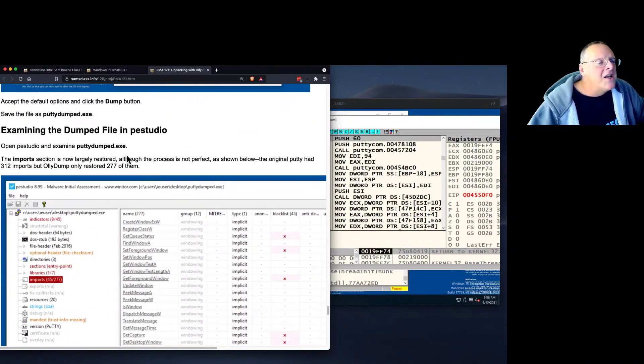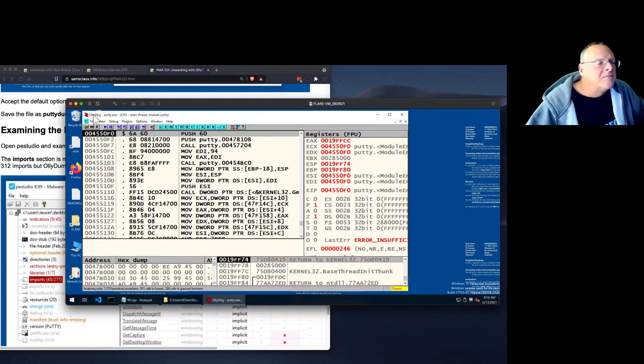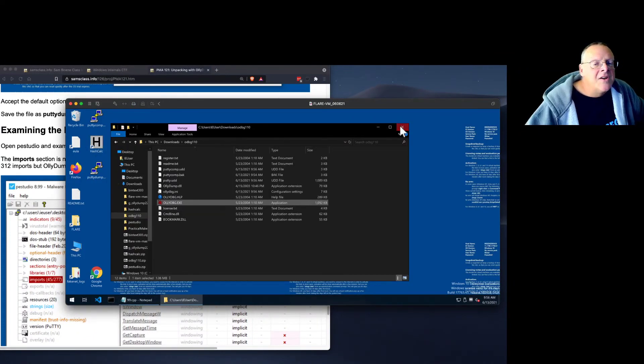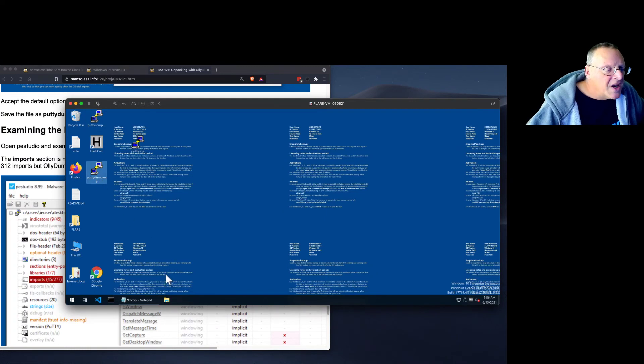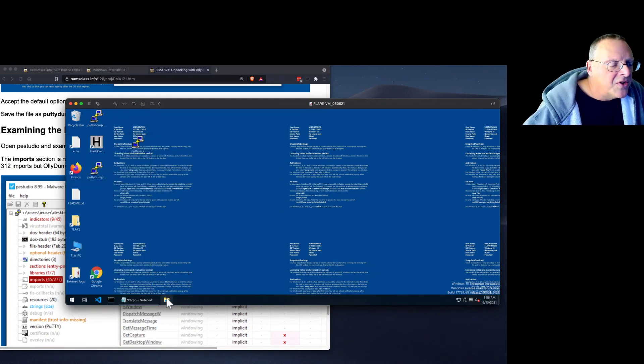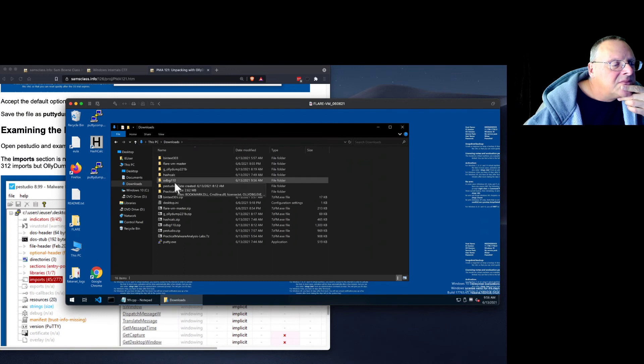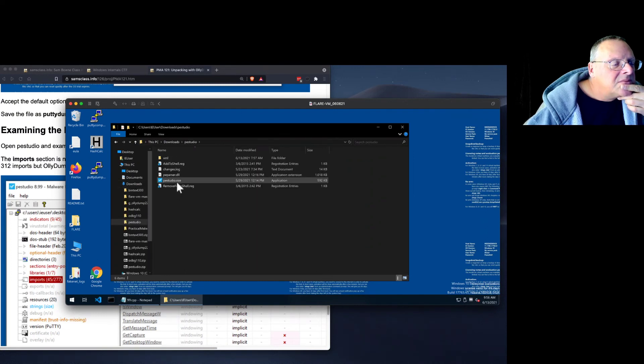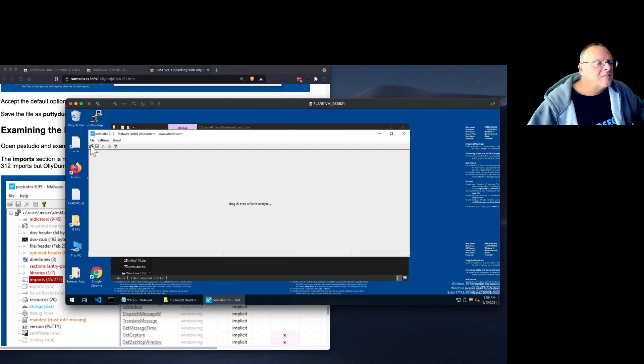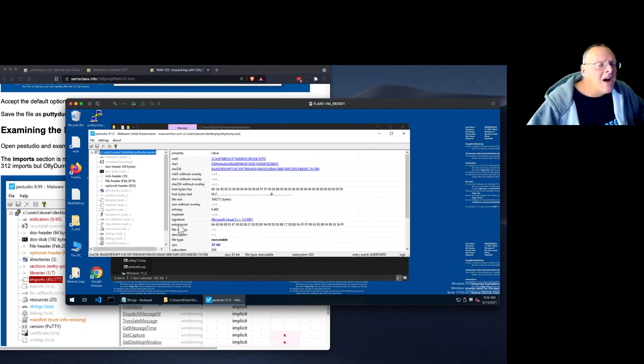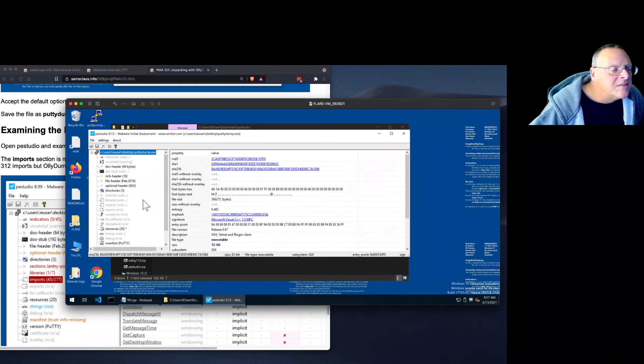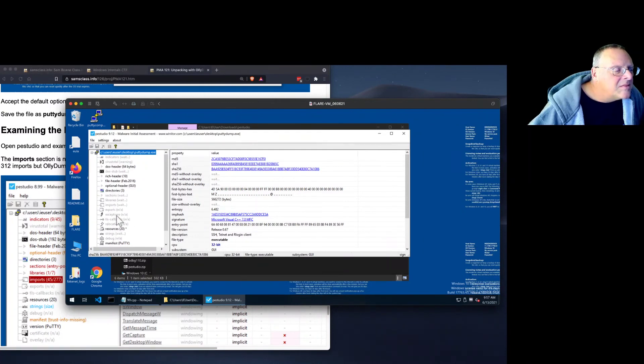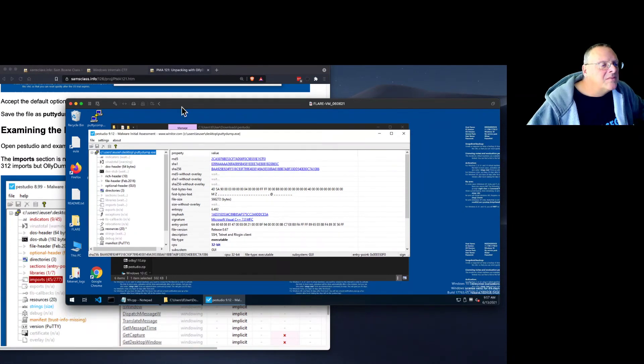So let's get rid of OllyDbug. And putty dumped is here. And let's try PEStudio, which I think I had to put in my download folder. Putty dump. And now it will take a little while to process it. I'm waiting to see the sections and the imports. But anyway, I saved the image here of what it's going to do.